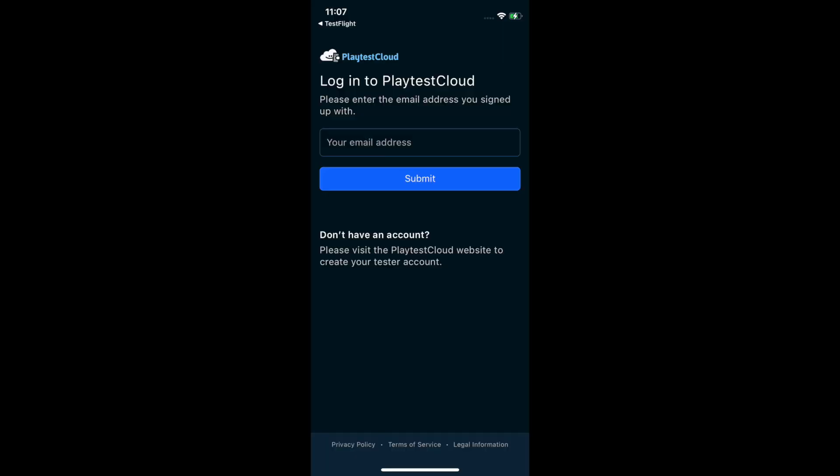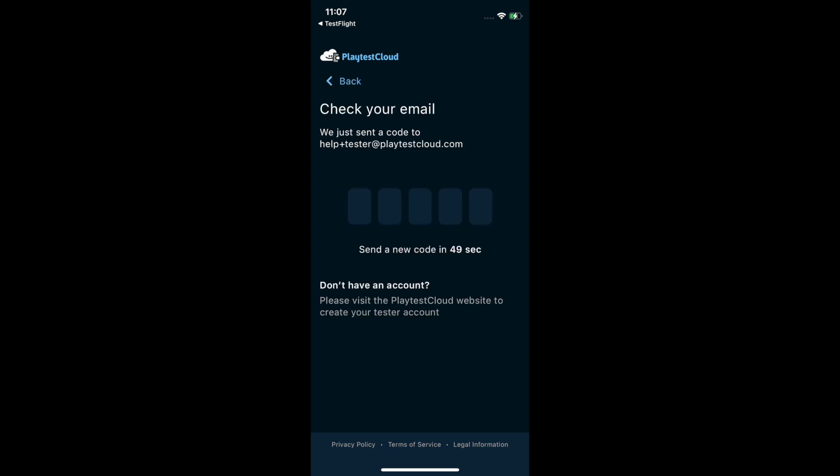You'll need to enter the email address that you used to sign up to Playtest Cloud to log in. This will connect the app with your profile. We'll send you a code via email which you can enter into the app to connect the two.